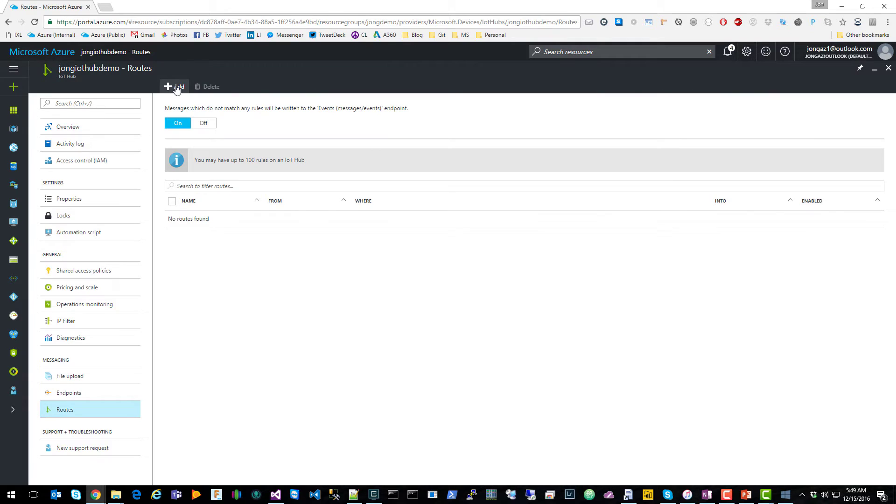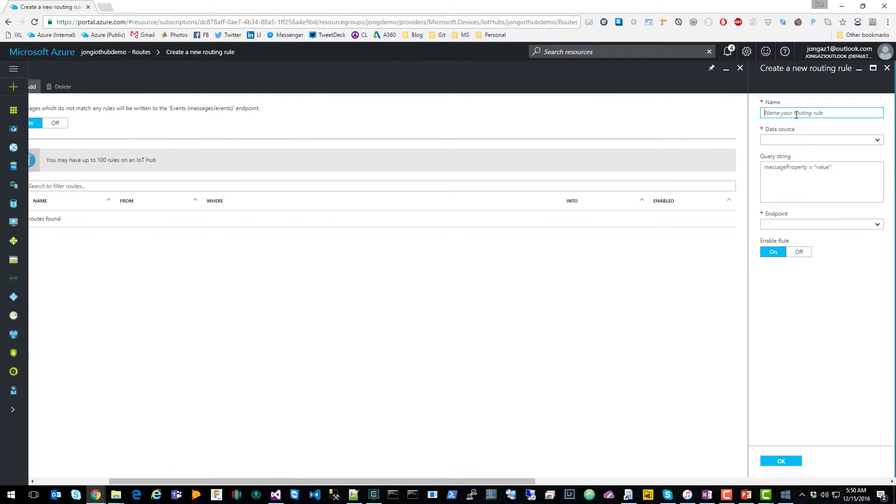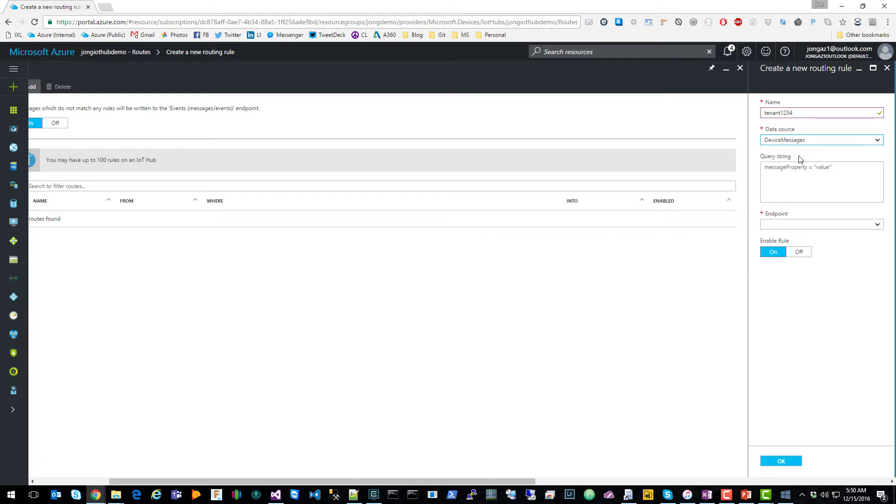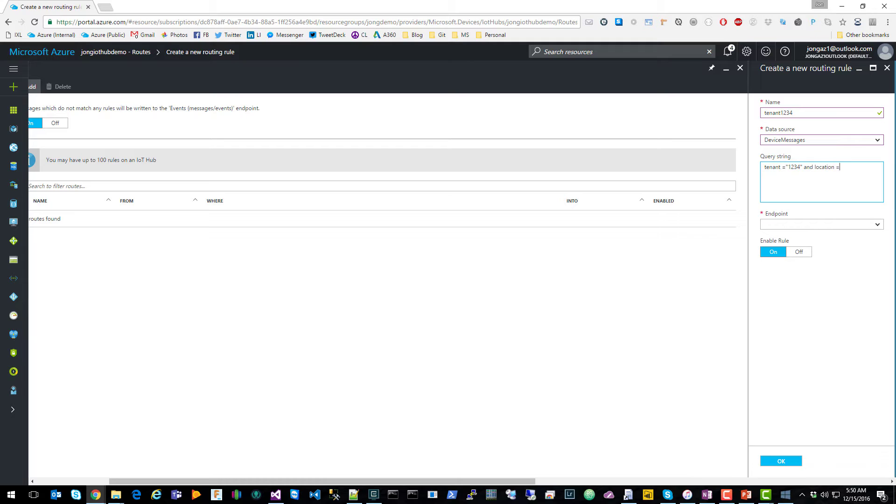Click on routes, and then click on add. We're going to name our routing rule. We're going to say that we want the data source to come from device messages. And we want our query to be tenant equals 1234, location equals Seattle.